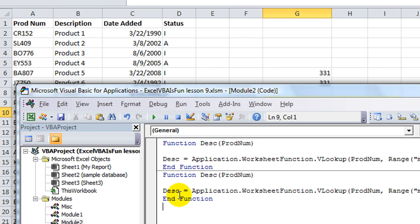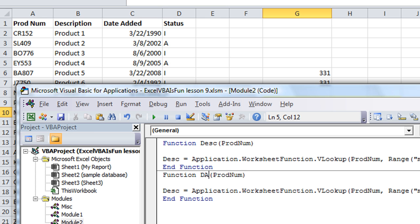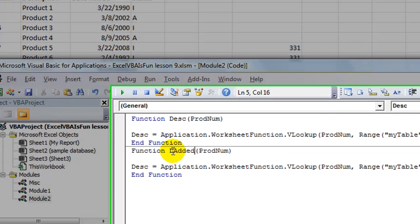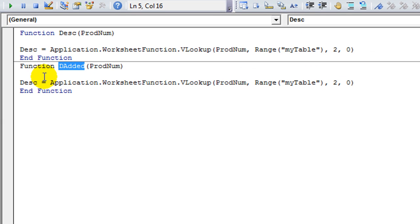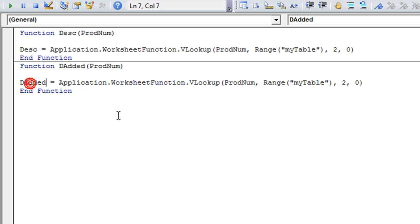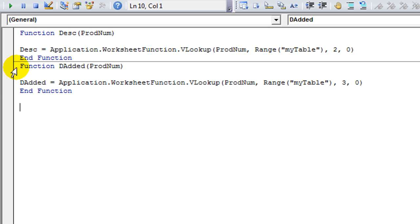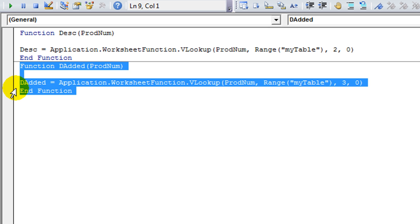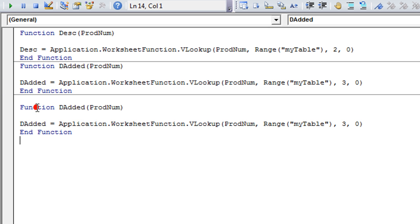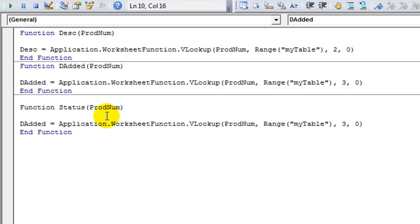This will be the next function is going to be called date. So equals, let's say, D-Added. Our function will be called D-Added. Copy that here. And that's going to be column three. And we'll copy that over one more time. And we'll make our final function called status. Copy and paste. And that was column four, I believe.